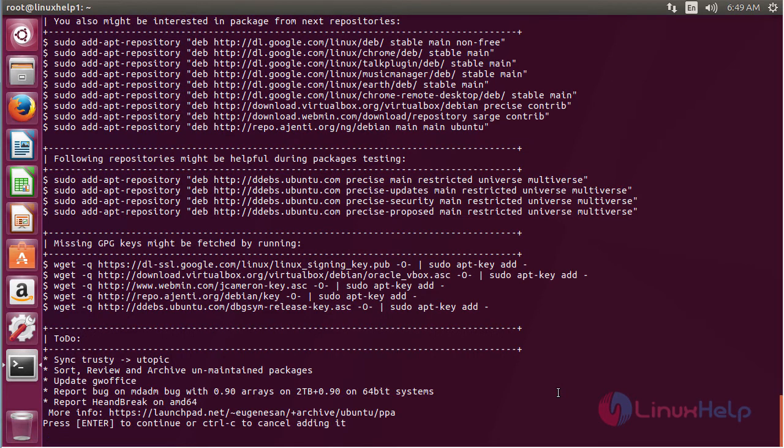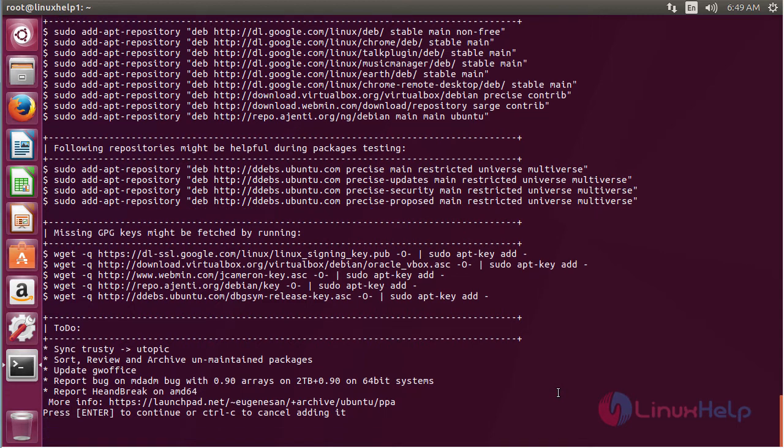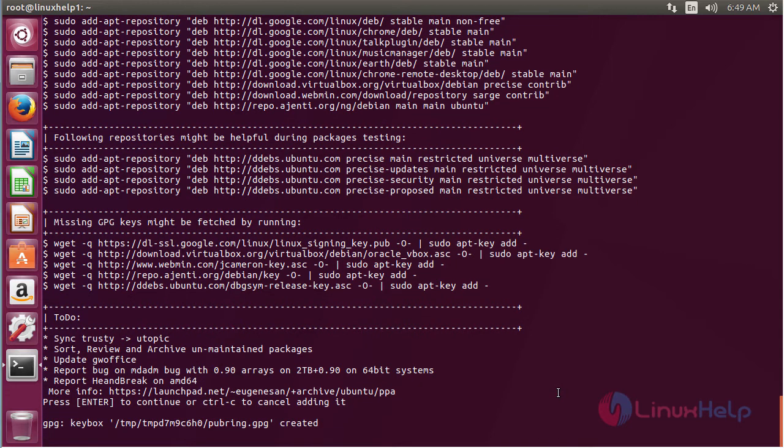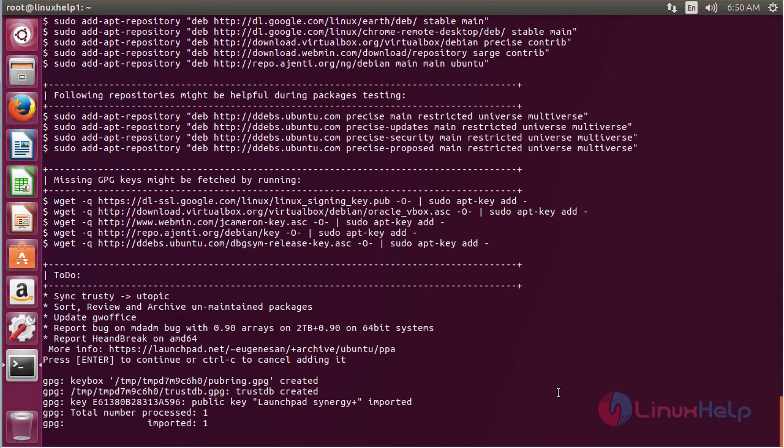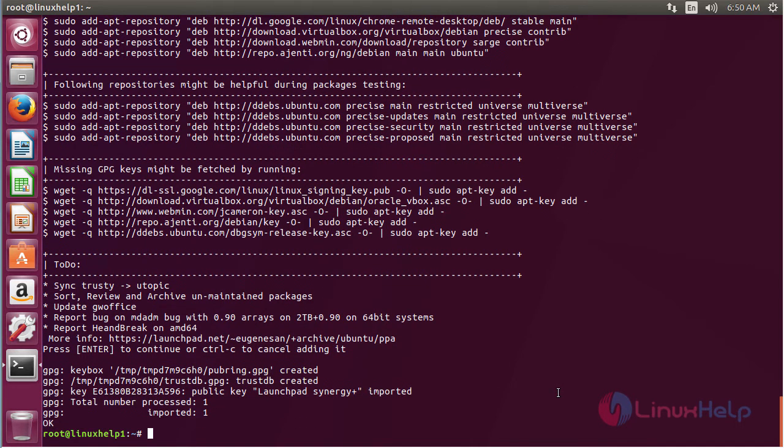Press enter to continue the process of adding the repository. Now the repository has been added successfully.